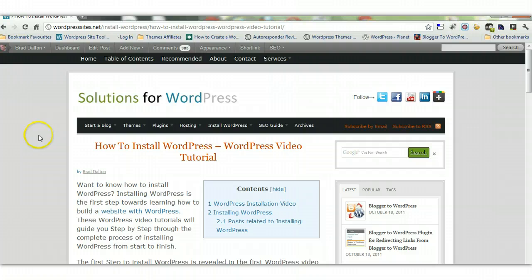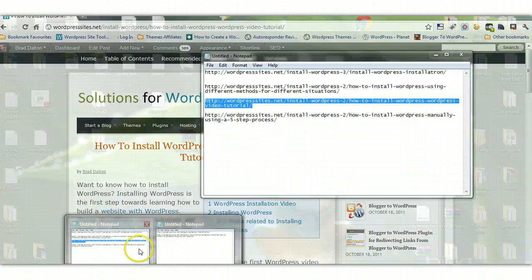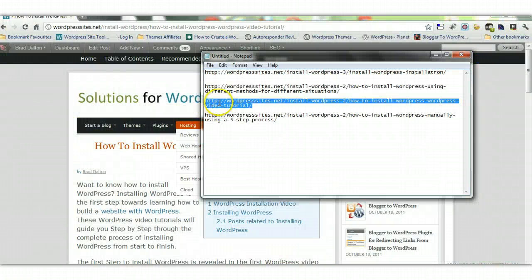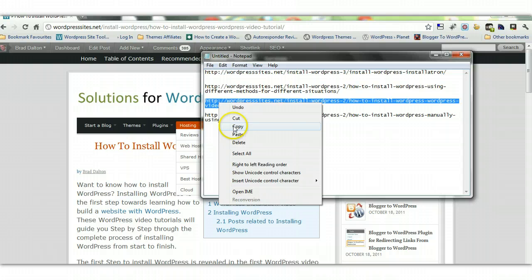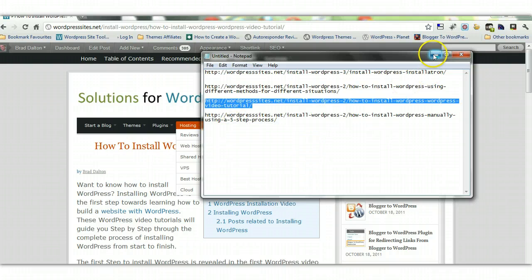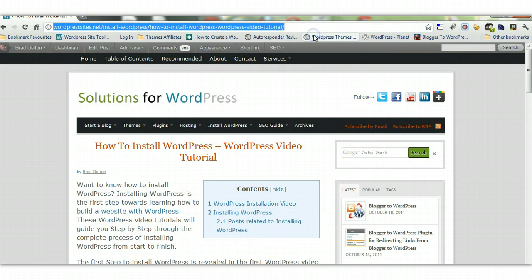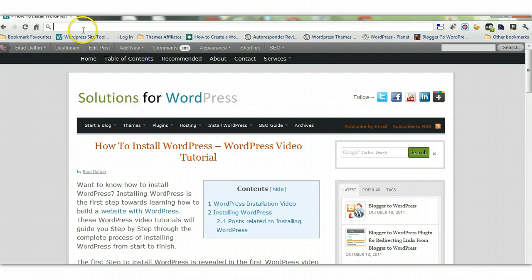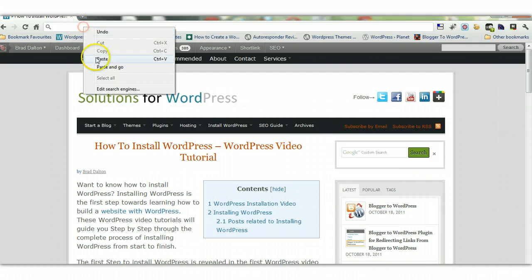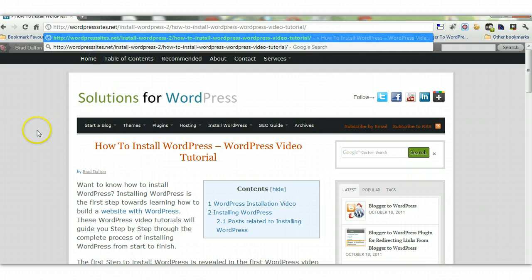Otherwise what's going to happen is you're going to get little numbers next to the slug, and I'll show you what I mean by that. Here is the problem that I've been having.